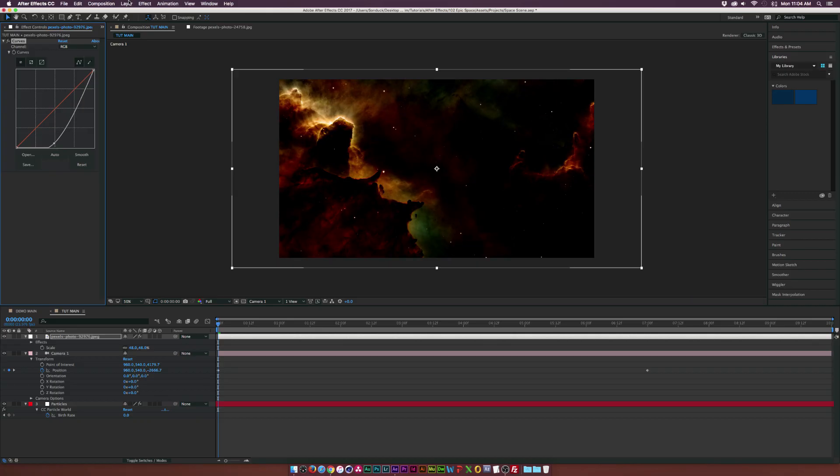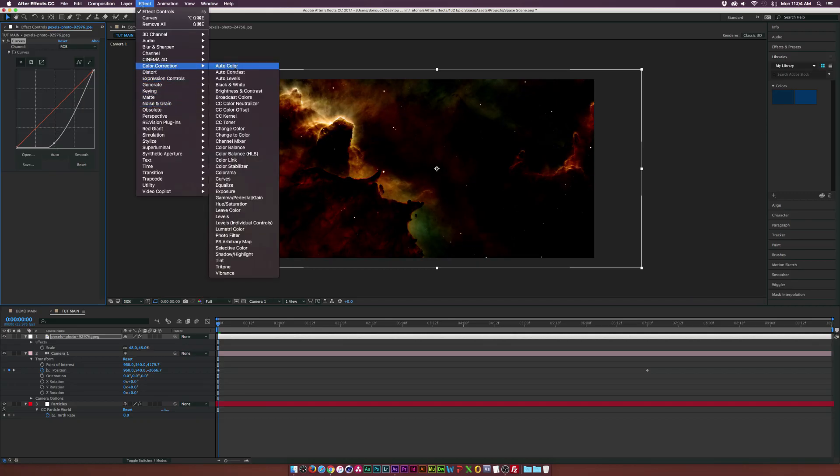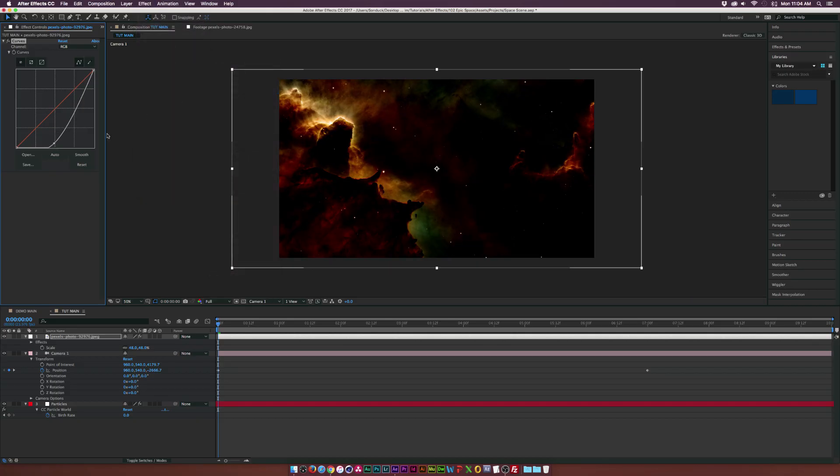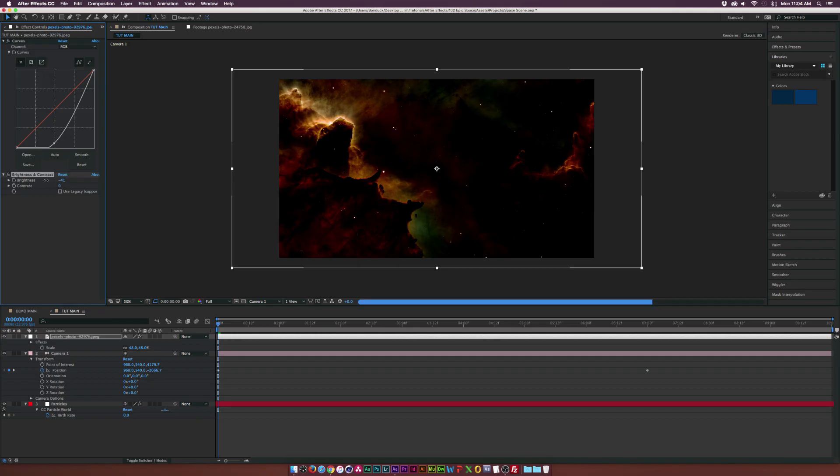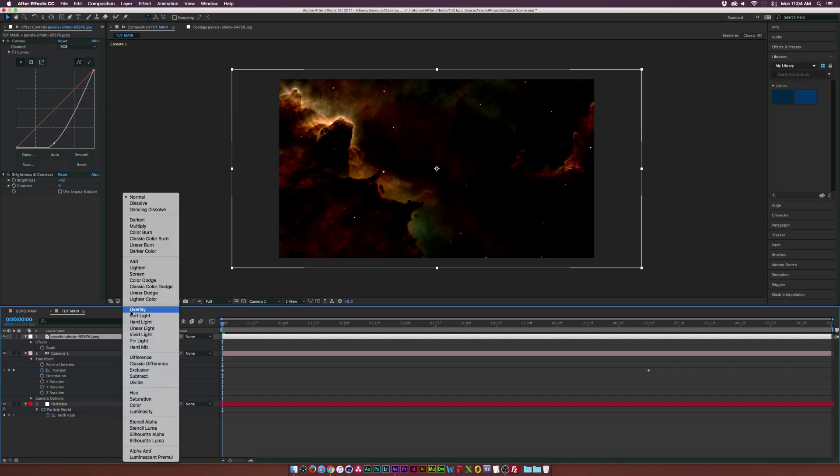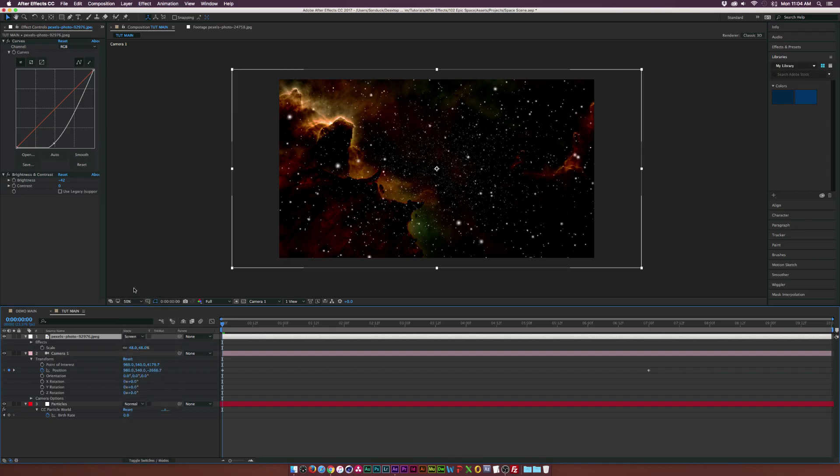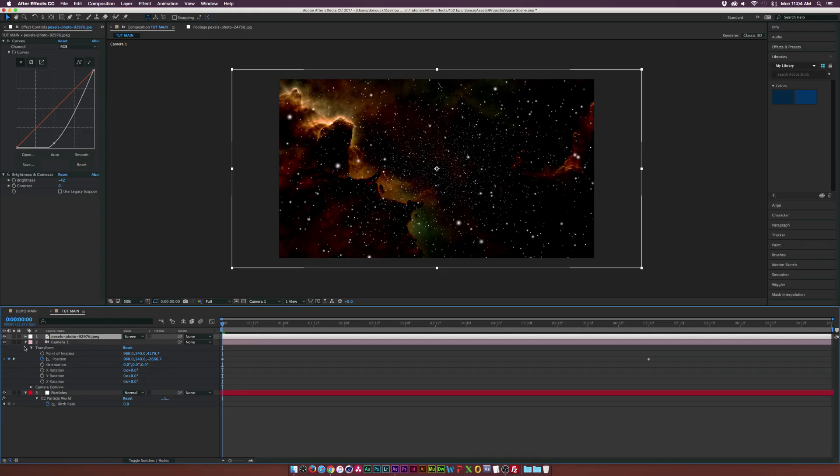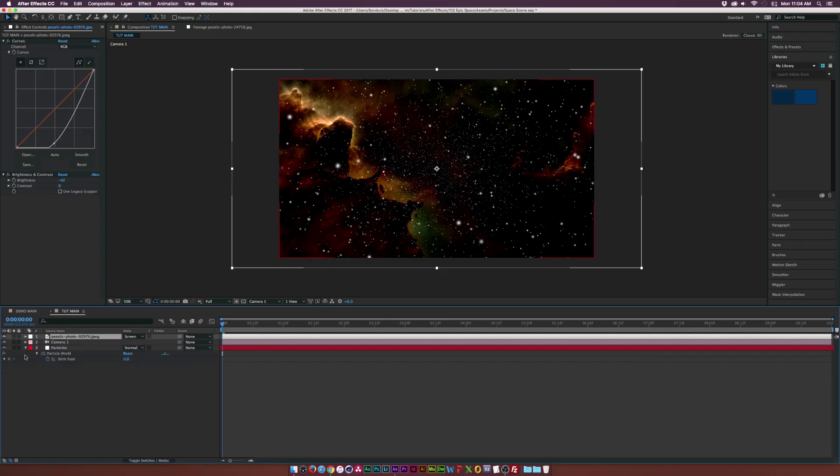Then we go to Effect, Color Correction, Brightness and Contrast, and we'll bring down the brightness by a little bit. And we'll toggle switching modes until we see the blending modes. We'll set this to Screen. So now it kind of blends in there with our stars, and we can be able to composite more images into here.